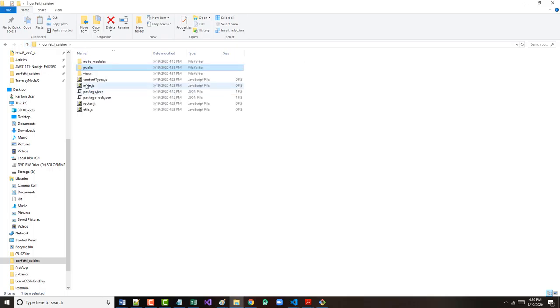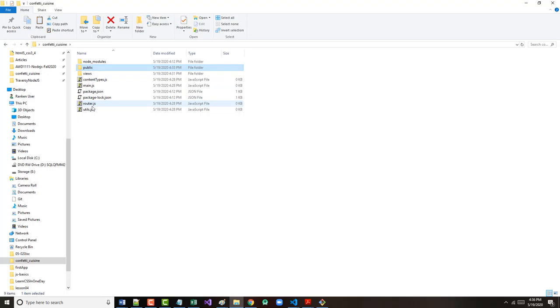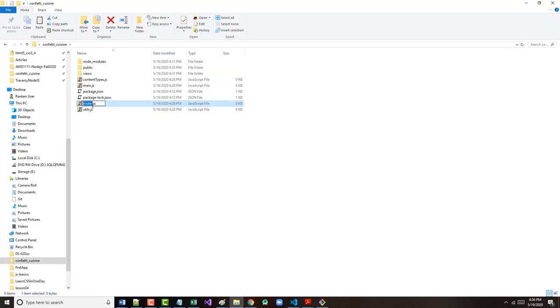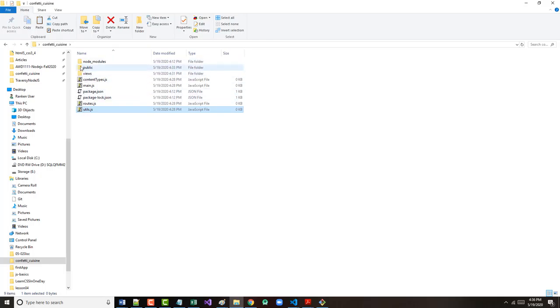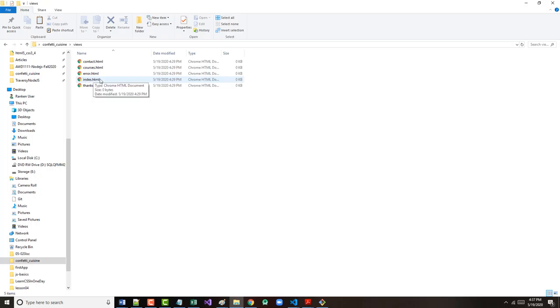Images is empty, I believe. JS has got confetti-cuisine.js. These are all okay. Views, node modules was created automatically. Content types.js. Main.js. Routes.js. And Utils.js. So, the only thing to check is views.